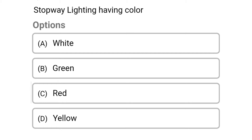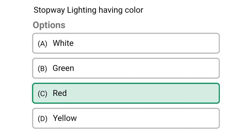The first question: stopway lighting having color — option A white, option B green, option C red, option D yellow. The correct answer is option C red.